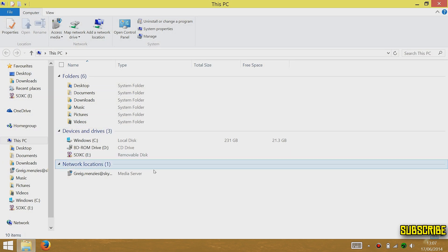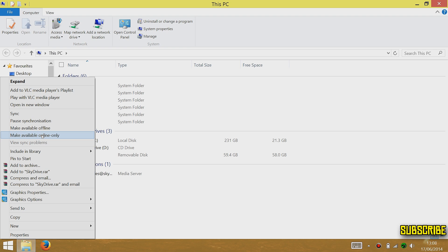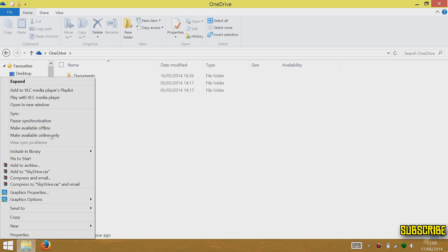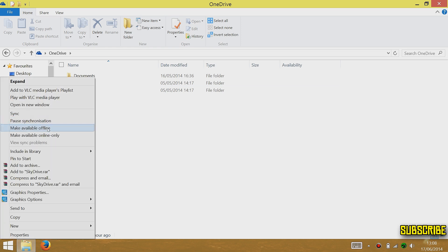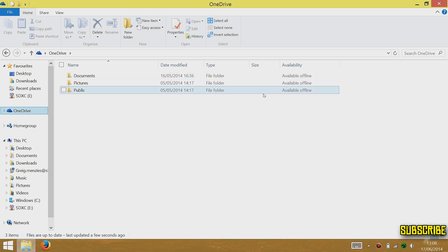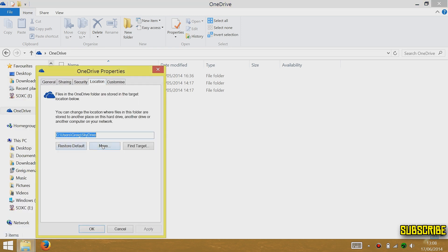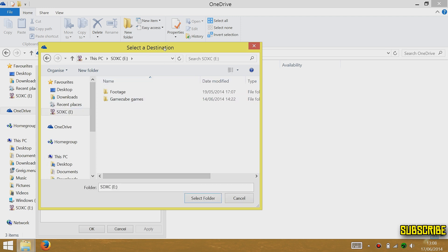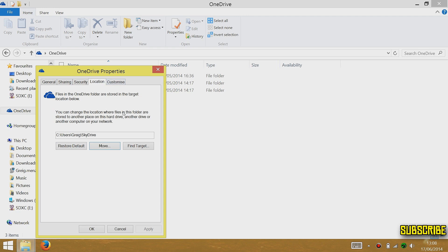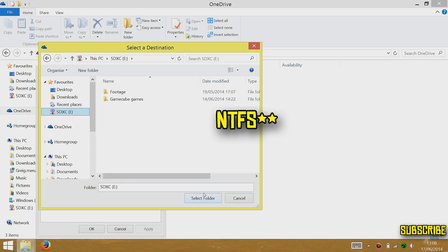Go to This PC or My Computer, right-click OneDrive and select 'Make available online only' — that makes it only accessible online. I've hardly got anything on my OneDrive so it makes little difference for me. Now, if you want to move your OneDrive to your SD card, go to Properties, then Location, then Move. You can move it to the SD card, but you'll need to make sure the SD card is formatted as NTFS — it doesn't work with FAT. A warning will appear telling you it needs to be formatted as NTFS.